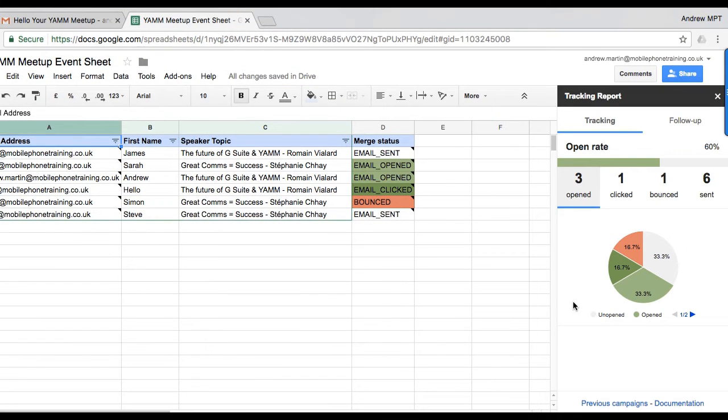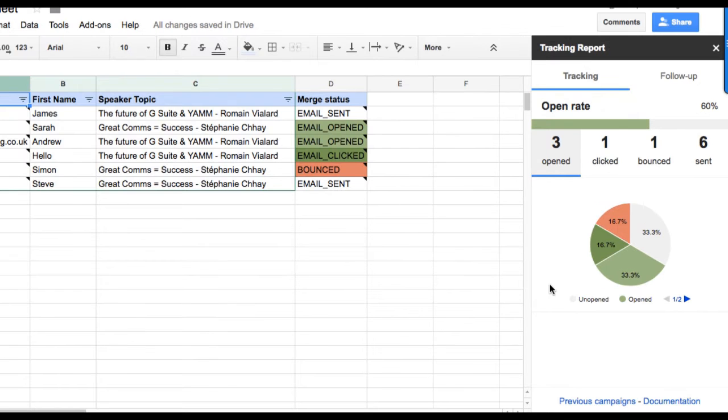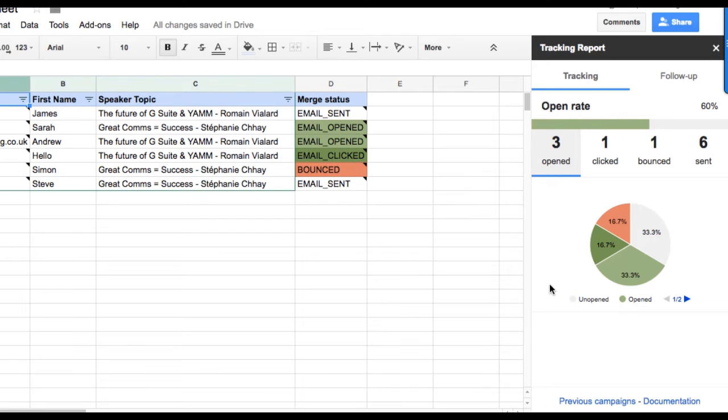Note that this tracking report is updated in real time. On the right sidebar, you'll see the main statistics that are useful to measure your campaign performance. Everything from the total number of emails sent, how many people have opened your emails.